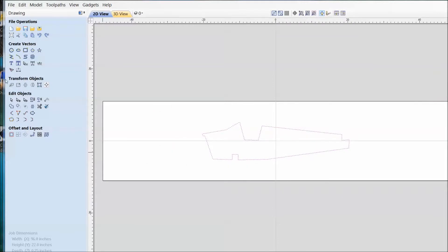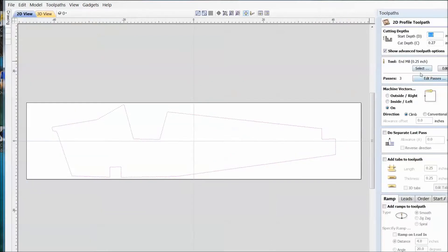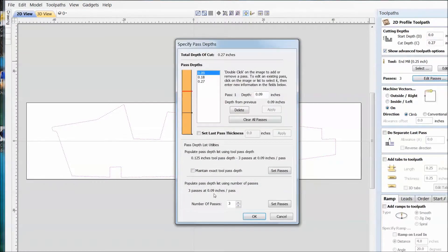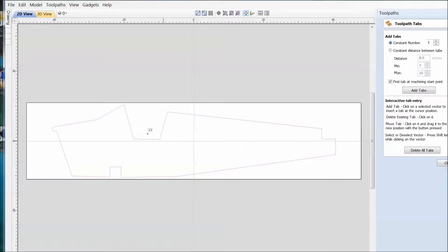First thing I'd like to do is increase the diagram to 200%. Now we'll set up the cut depth, the type of cutter we're going to use. I'm going to use a quarter inch carbide cutter, the number of passes it makes, and I'd like to put in some tabs so when I cut the piece out, it won't go flying out by itself.